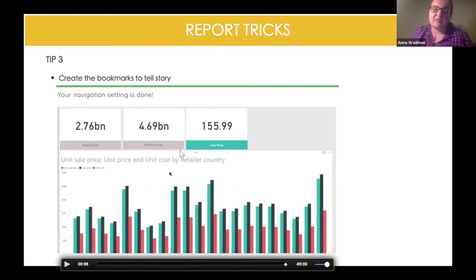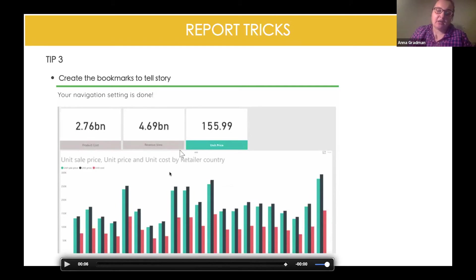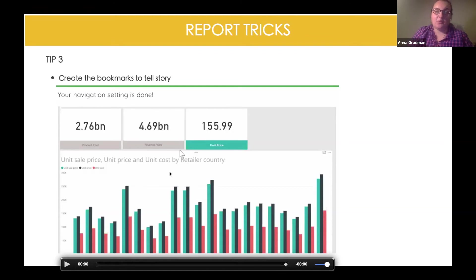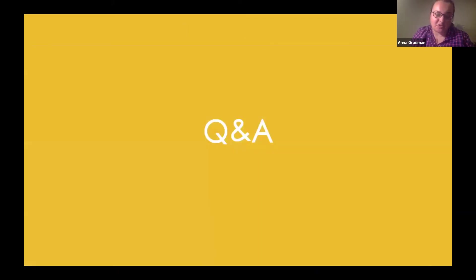I think it's a very good functionality in Power BI to make your reports look better and neat. So that's what I wanted to present today. I know we're very short on time, so I hope you enjoyed it — let me know if you have any questions.